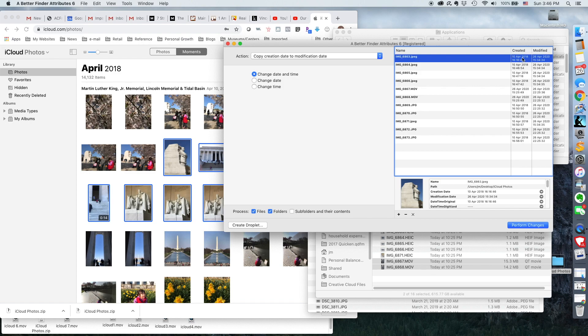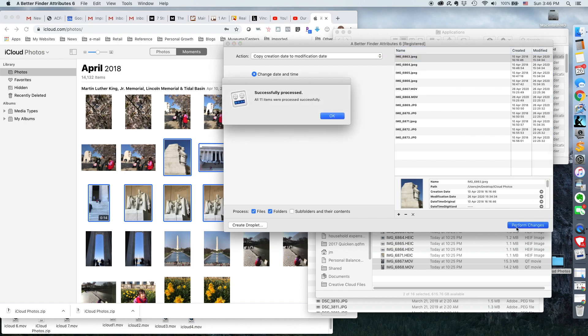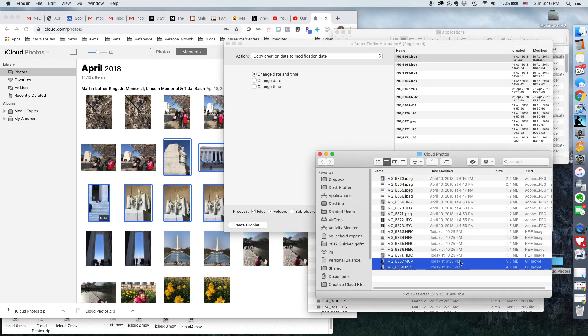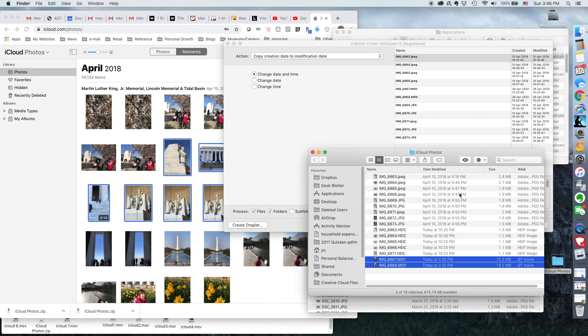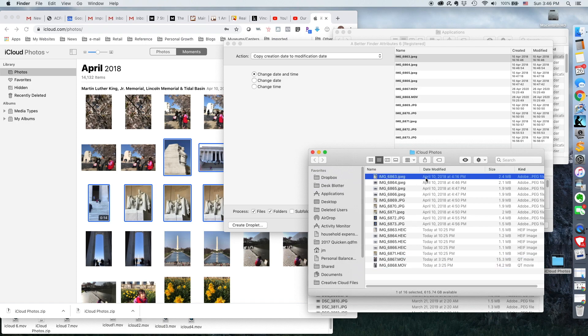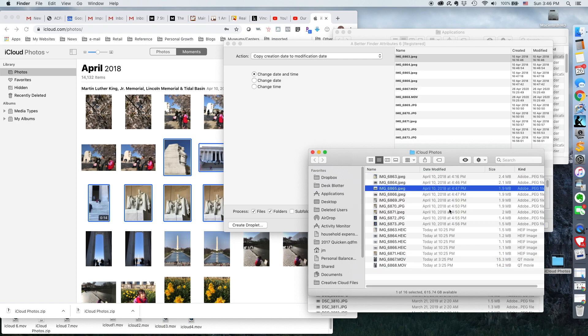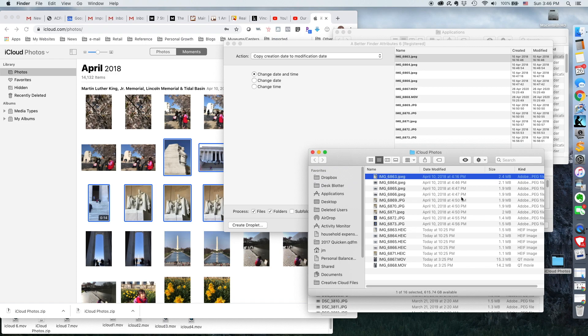So going again from 2018 and then overriding this download date I have here. So you just click perform changes. And when I go back to the original file folder, it not only has the date that the picture was originally taken, but actually the time as well.